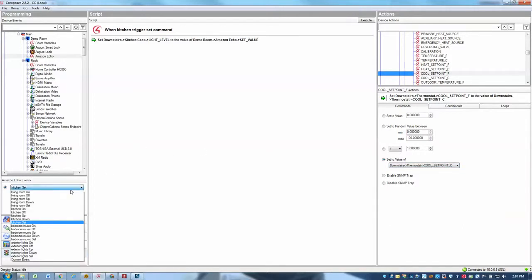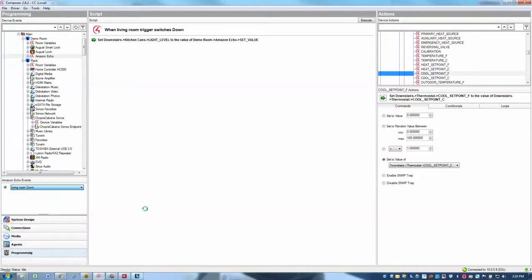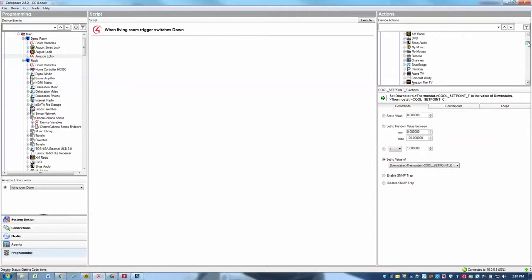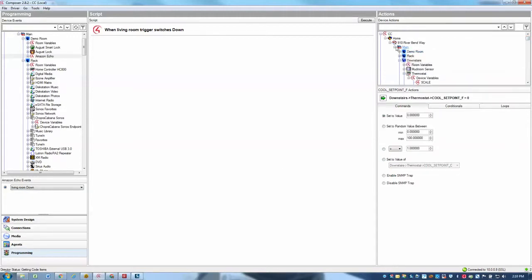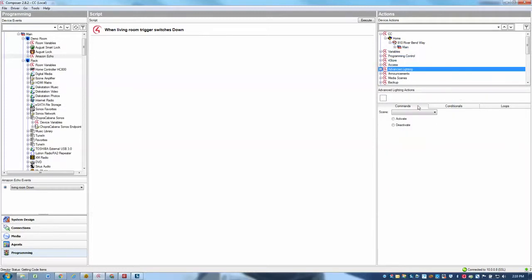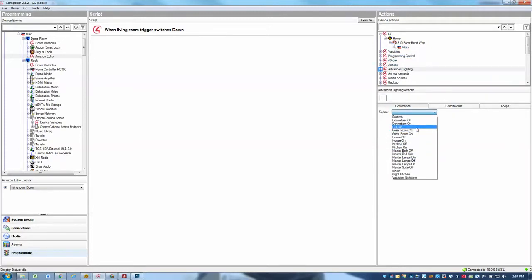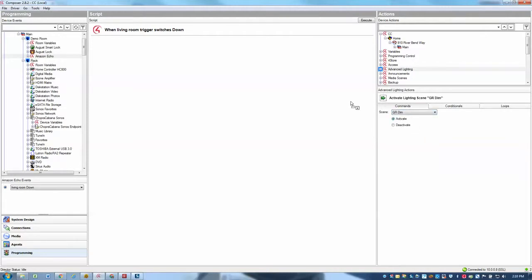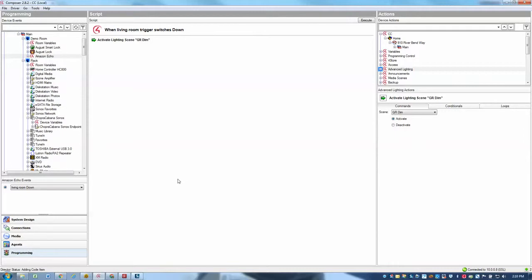Other nice things that you can do are, for example, with the up and down commands. So for example, I want to do living room down and I want to program that to trigger a lighting scene. So I can go into my advanced lighting and I want to have that turn on my great room dim scene and activate that scene. And so now all I have to do to trigger the down event is to say to turn the room down or better yet dim the room or lower the room. Those are all words that work for down.